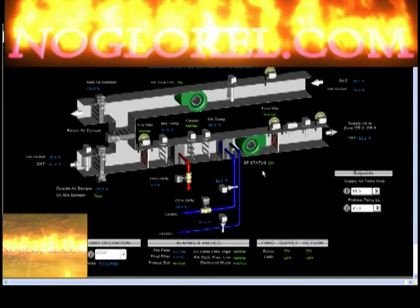We see here that we have a status on the fan, it's on. Return fan status, it's on, and our freeze is normal, so this unit is running well.